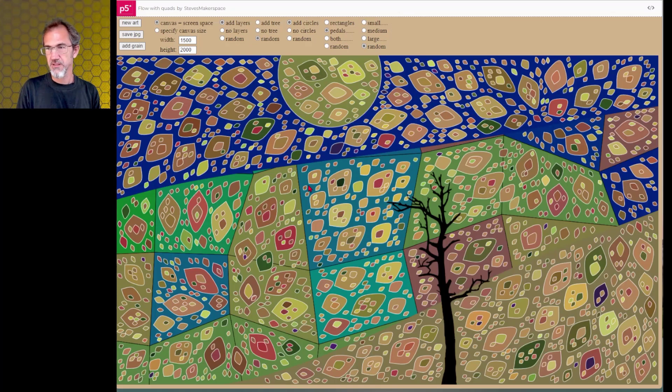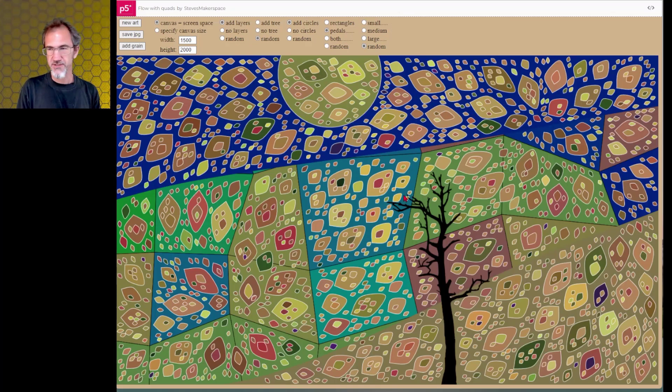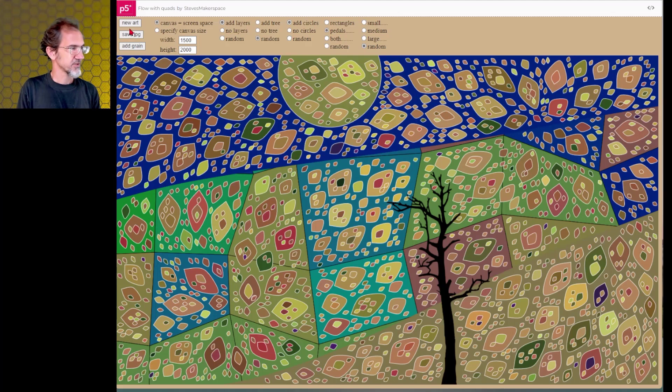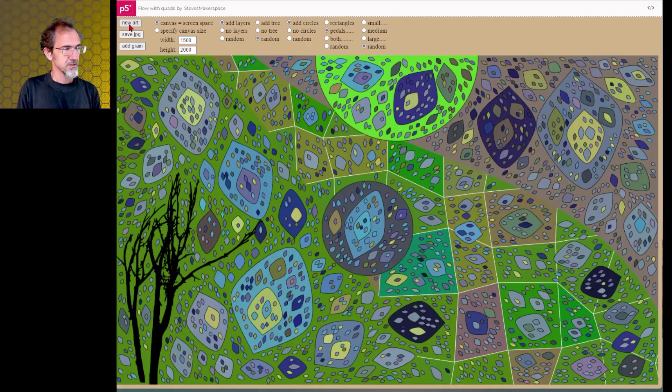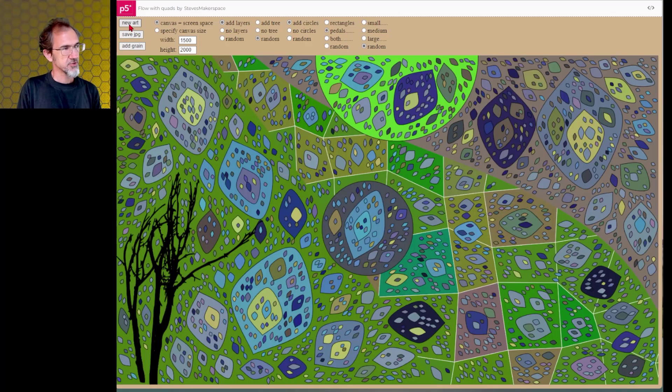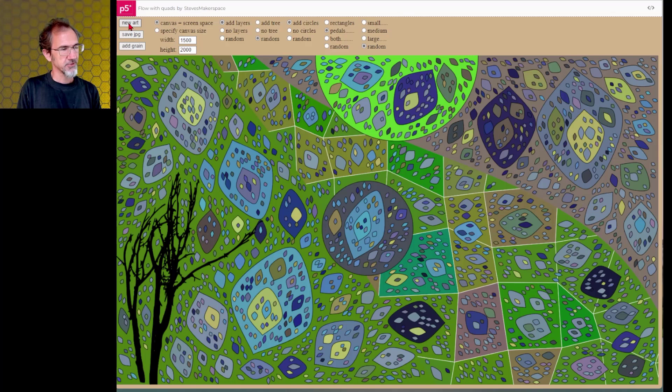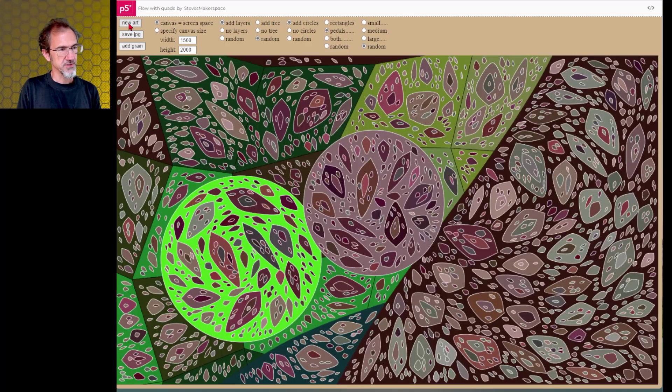This is the code with flow with quads. Don't know that it's very successful. Let's try a few more. So it's kind of interesting.